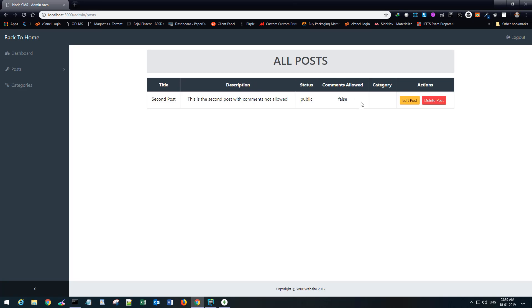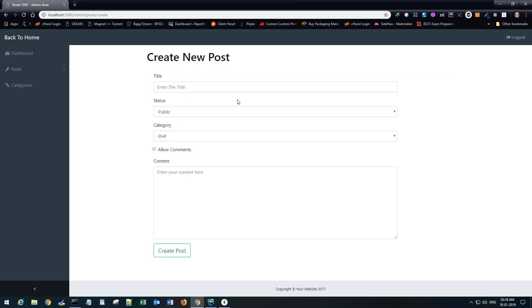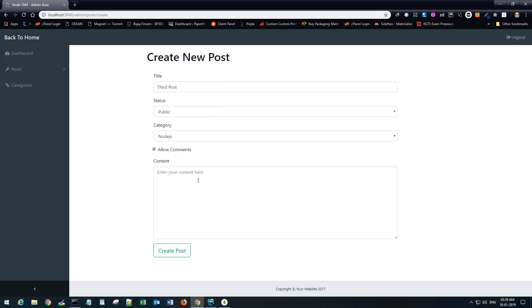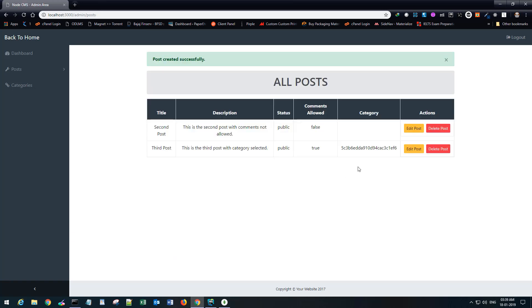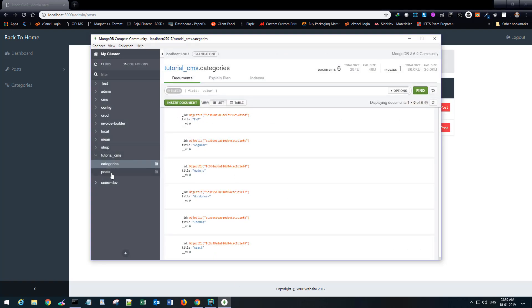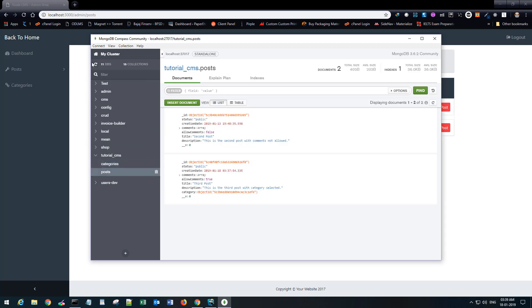Now you'll see how it behaves and you'll notice something strange here in a moment. It's empty for this particular post. I'll create a new post now: third post, public, let's say it's node.js, allow comments yes. This is the third post with category selected. Create post. You'll see something strange here. What we see is an object ID. We don't see the category name, right?